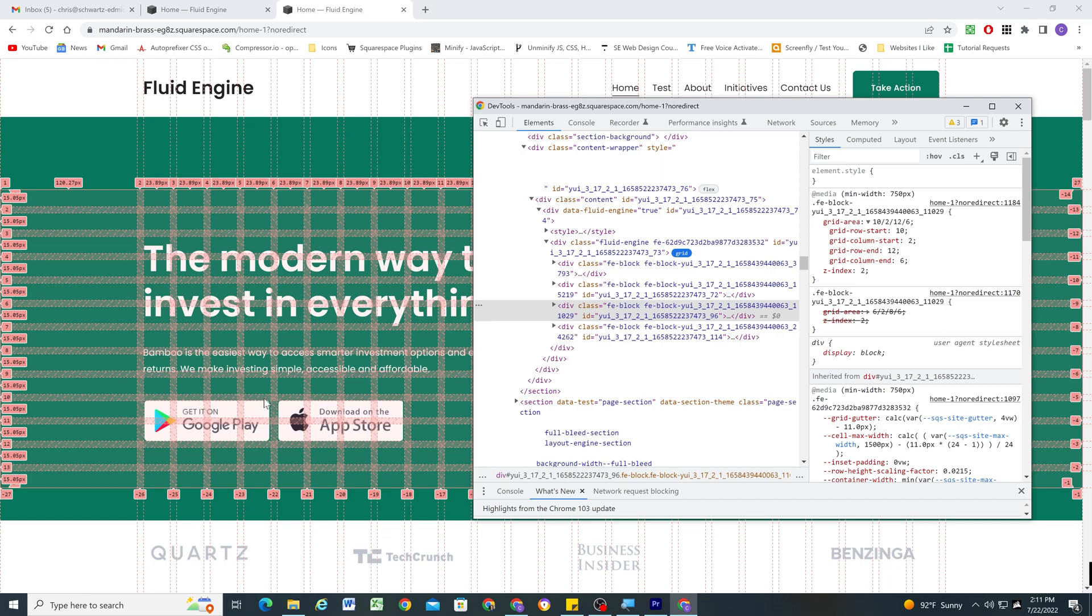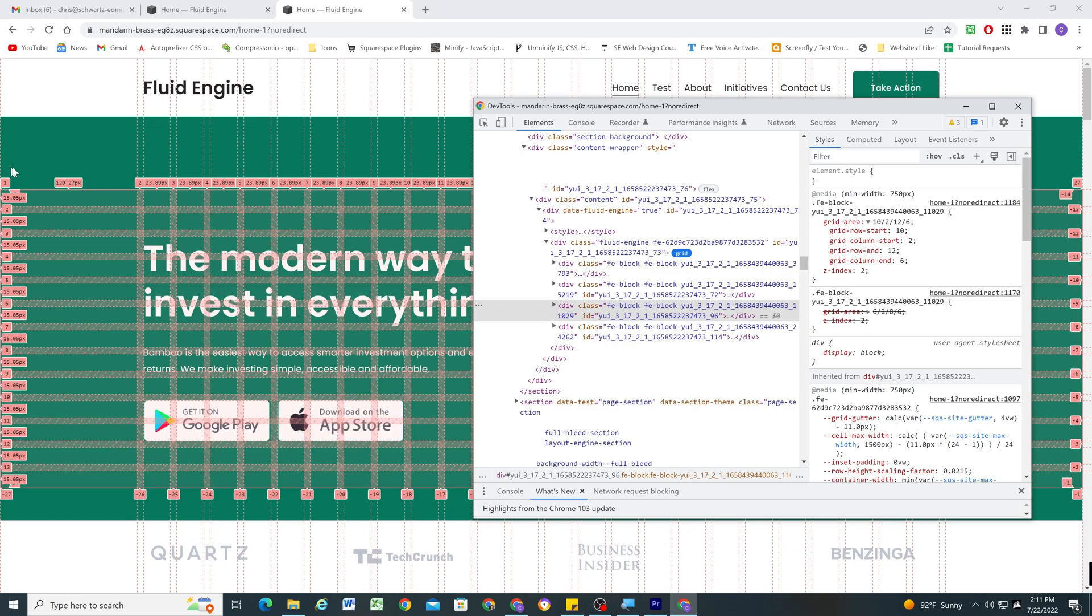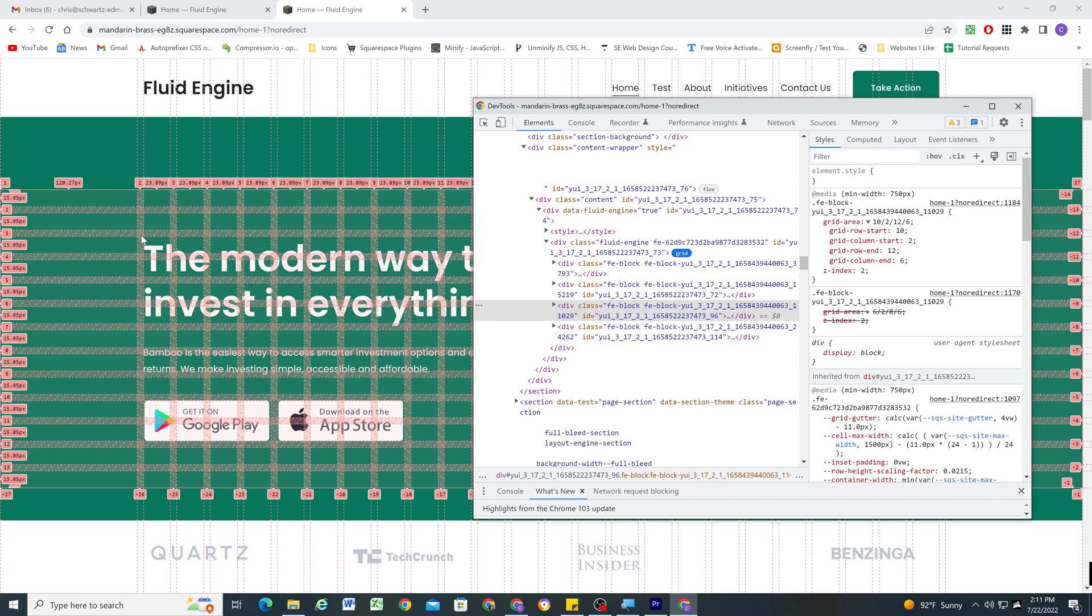And then we can see where it ends. So we'll find the column end, it ends on the sixth column, and then it ends on row 12. So you can see, yep, that's exactly where this element is mapped on the grid.